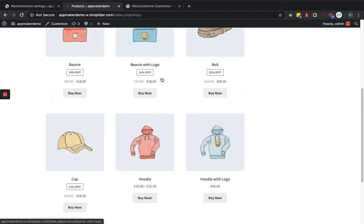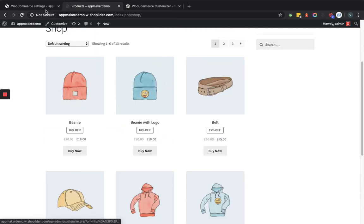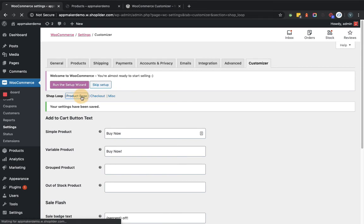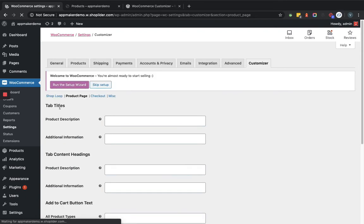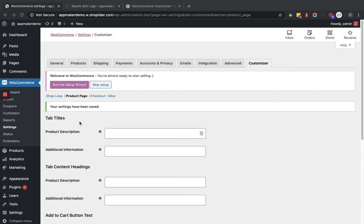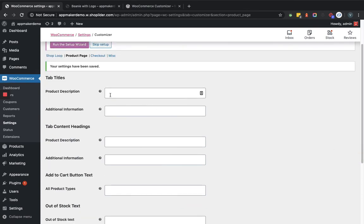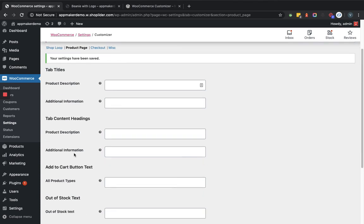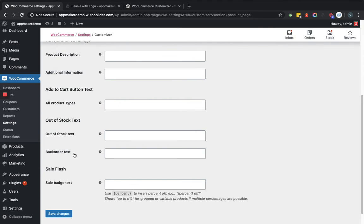Now let's go back and see how changes reflect on the product detail page. We'll go to the product page section in the settings. Here you can see customization options for tab titles — if you have a product description tab you can provide custom text, and for additional information you can provide custom text as well. You can also set tab content headings for both product description and additional information, plus the 'Add to Cart' button text, out-of-stock text, and sale text.